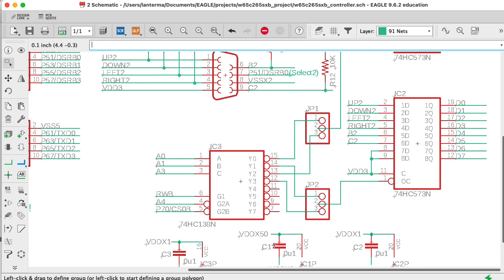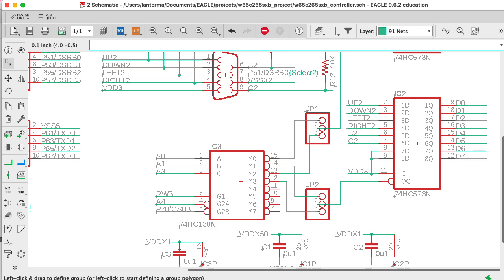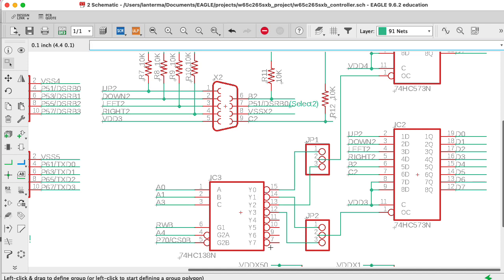So down here we have a 74138 decoder chip, and this is set up to drive chips that have chip select inputs that are active low. So the active low outputs are indicated here by these little circles. And basically, under some conditions, if the various pins here, this G1, G2A, G2B, aren't in the right configuration, then all of these are going to be set high, and none of them are going to be activated.